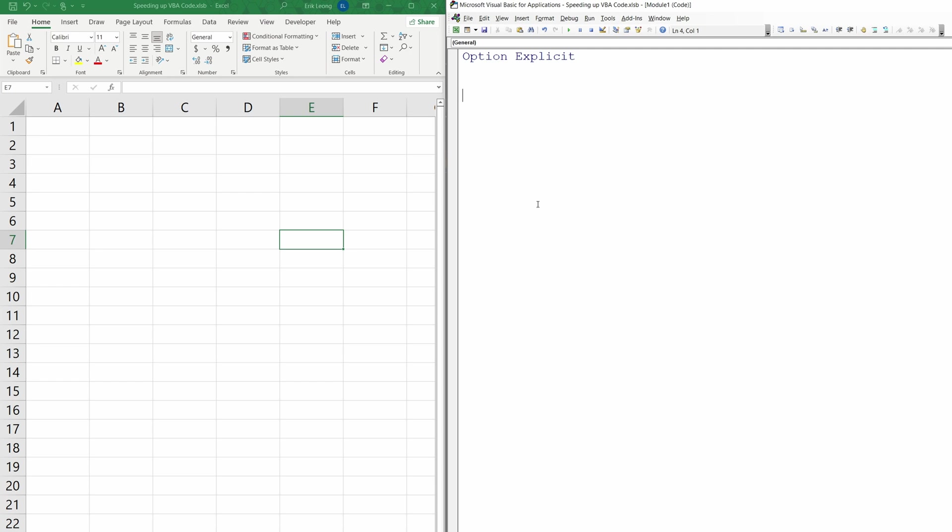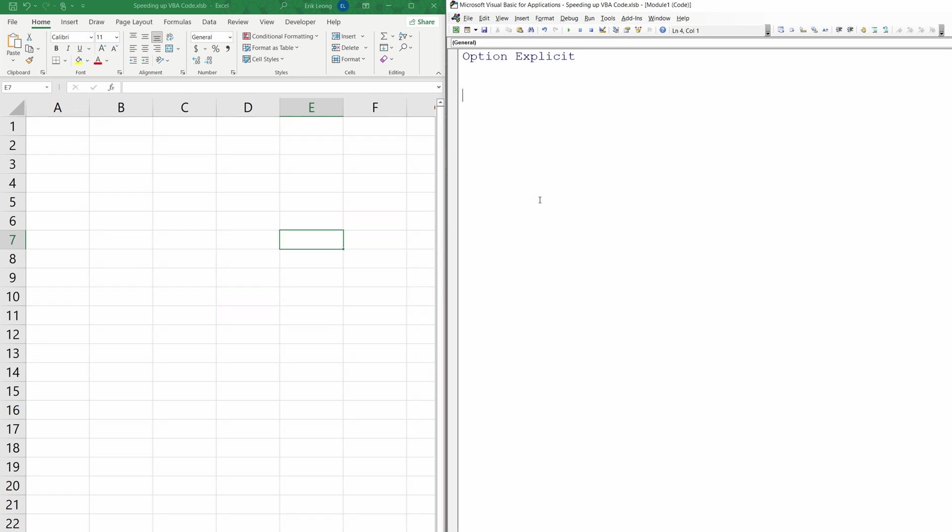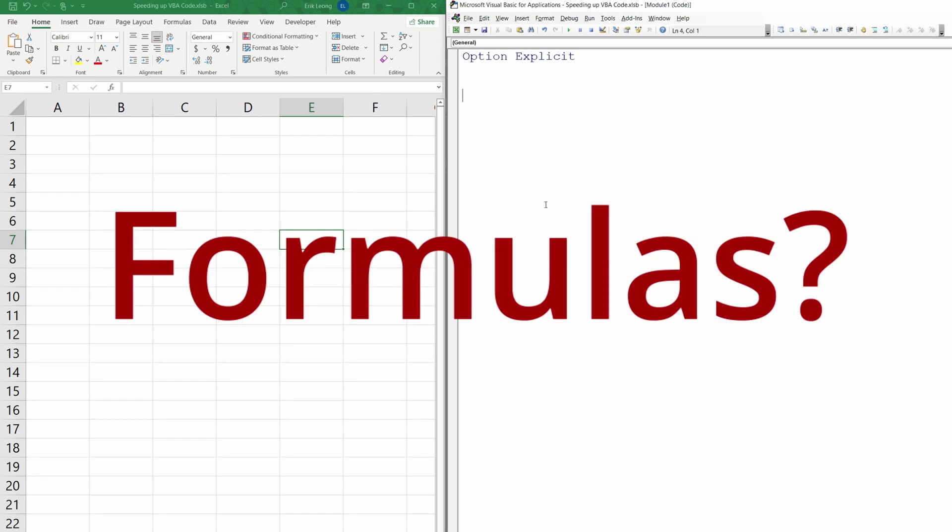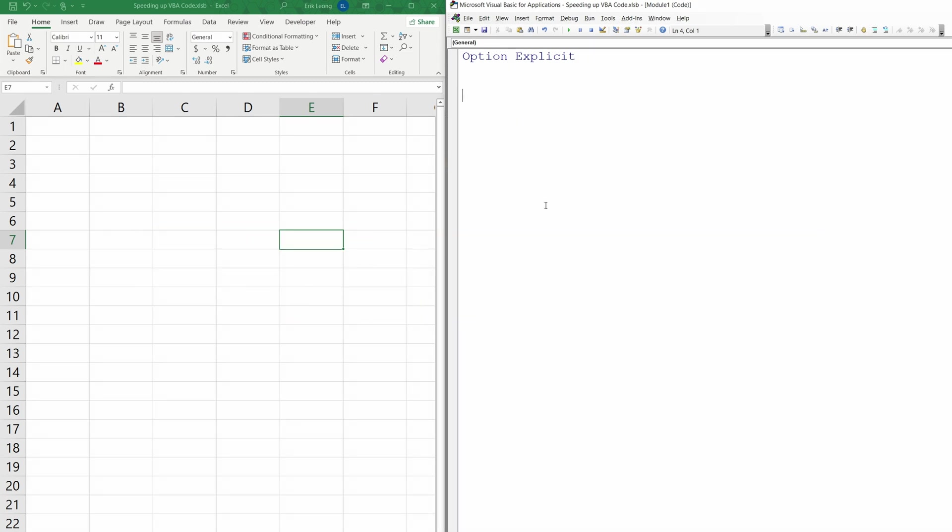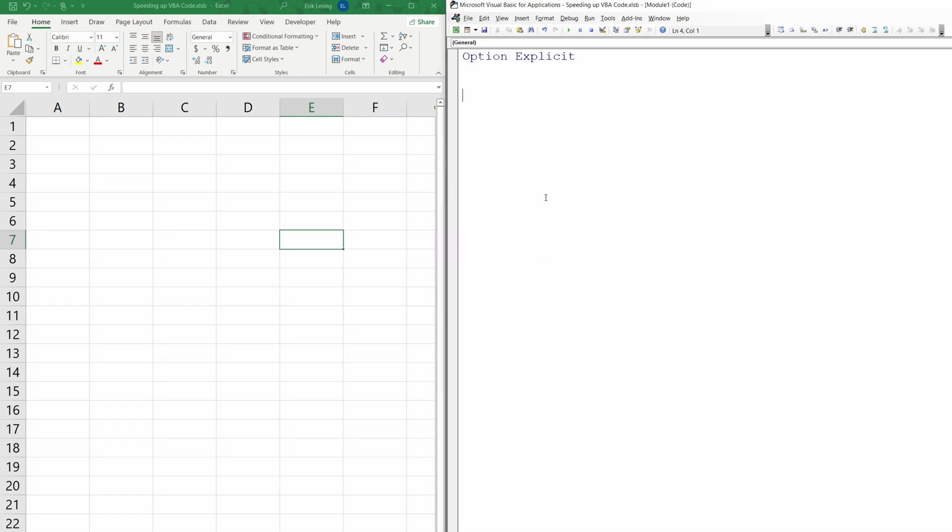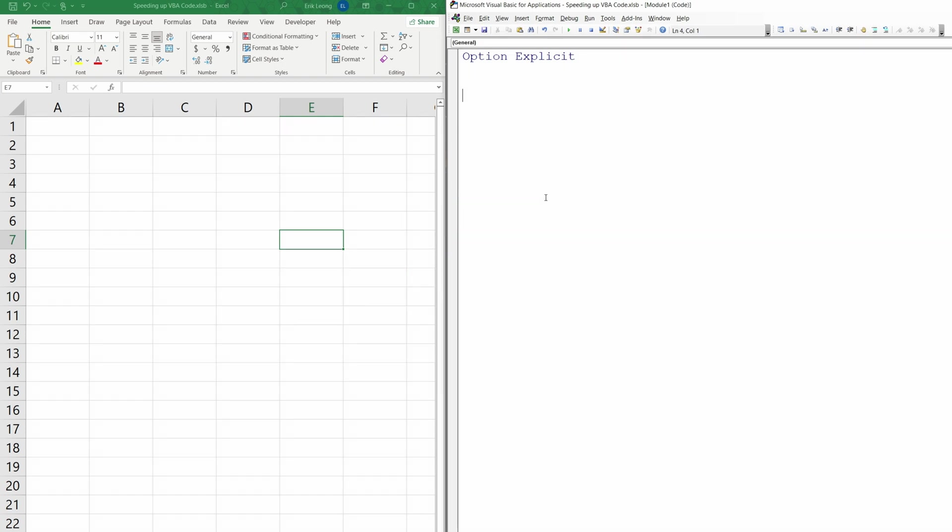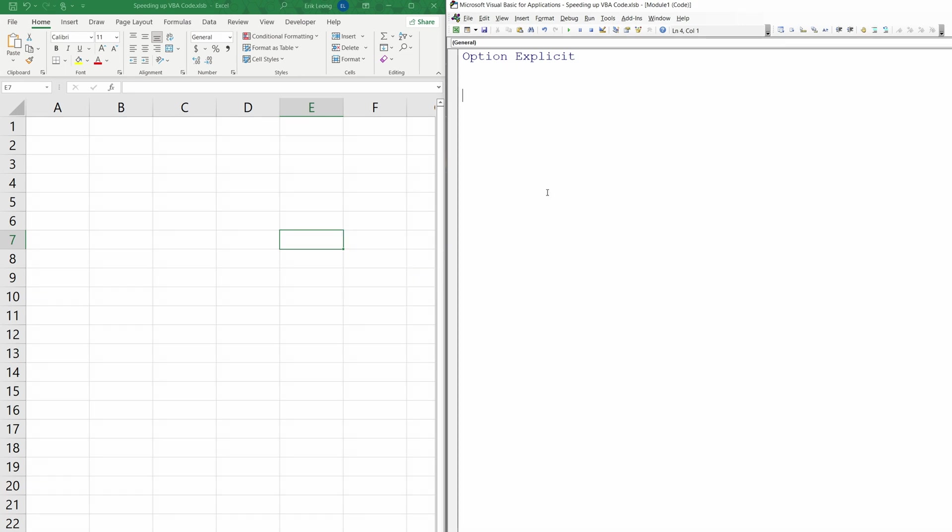Hey, welcome back. Have you always wondered why your VBA code runs slow? It's probably due to calculations in the background, like formulas, or maybe your worksheet keeps flipping back and forth, updating. There's also other reasons why as well. In this video, I'll be showing you how you can quickly toggle these on and off to speed up your workbook.